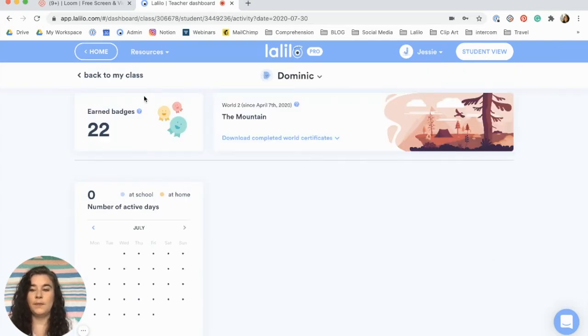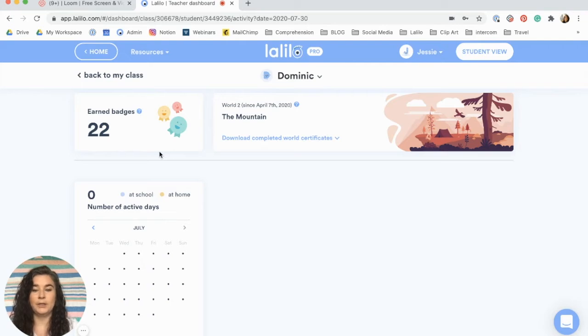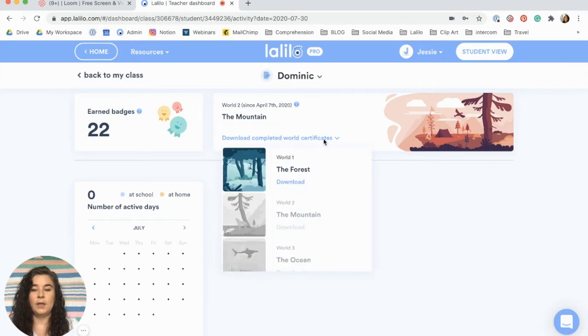One thing that you'll see at the top is how many badges your students have earned so you can keep track of how they're doing. You'll also see which world they're on and you can access their completed world certificates from here as well.